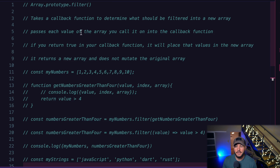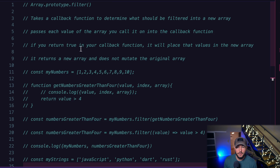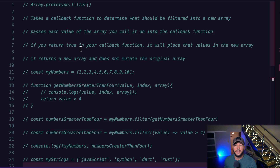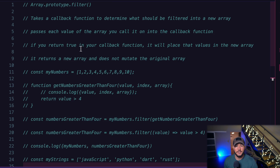So to summarize: the filter method takes a callback function to determine what should be filtered into a new array. It creates a brand new array and does not mutate the original array. For every iteration, it passes every value of the array, the index of that value, and the entire array itself. If you return true within your callback function, it will place that value into the new array. If you return false, it will ignore that value and not place it into the new array. That is the JavaScript filter method.